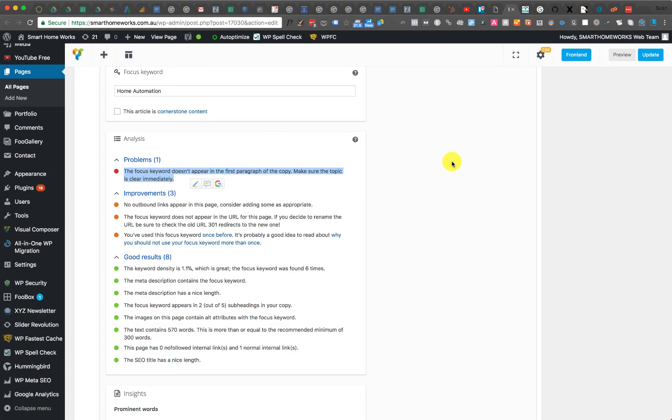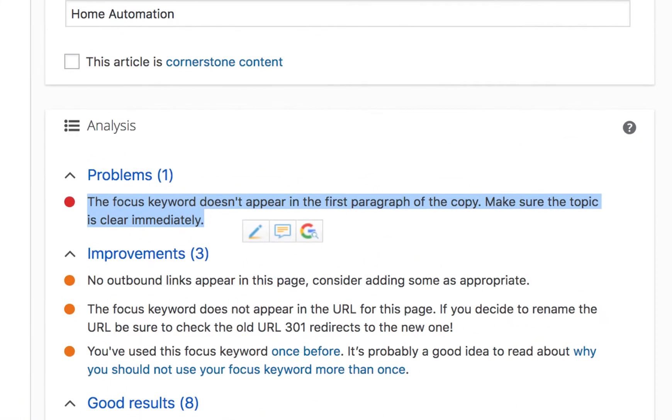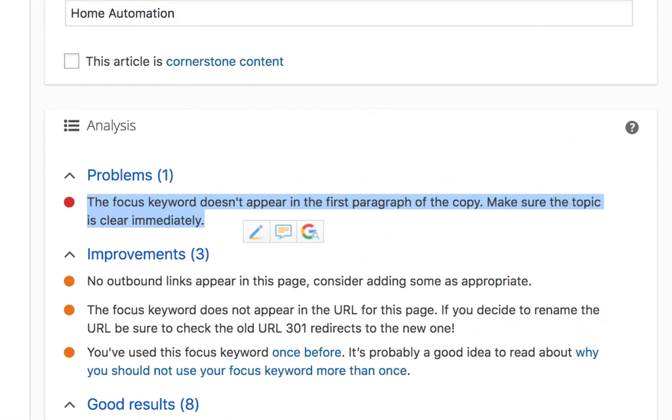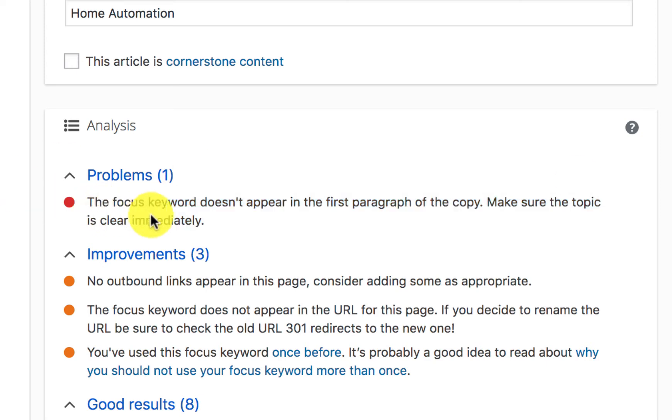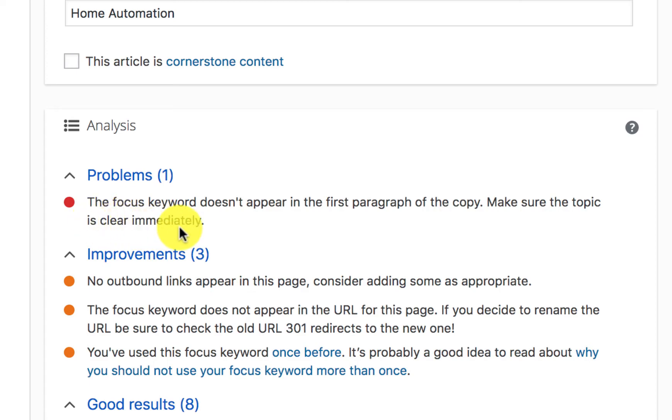Are you getting this issue where you're using Yoast, whether it's premium or the free version, and you come across this error: the focus keyword doesn't appear in the first paragraph of the copy. Make sure the topic is clear immediately.